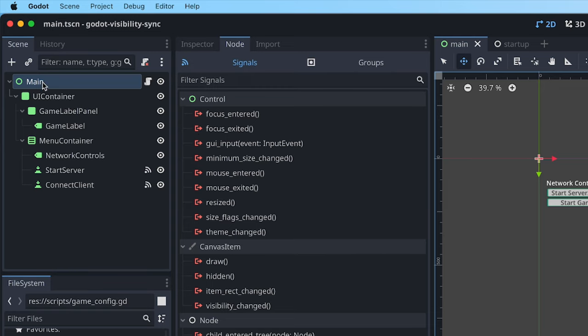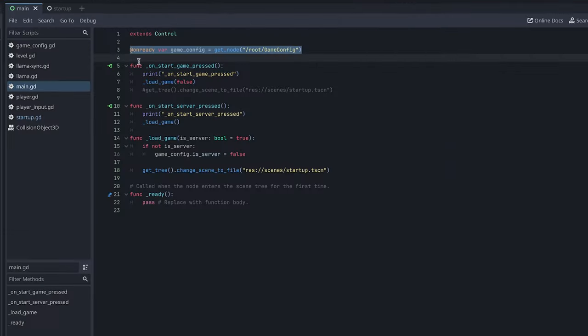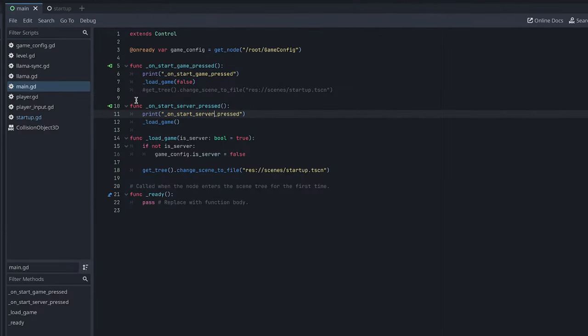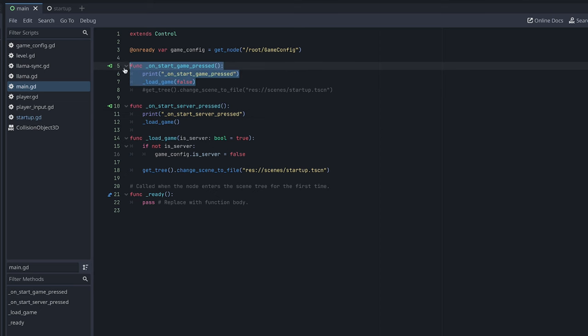And what I'm doing here is I wire up a start game button that will map to a main script. So I have two signals here, one for start server and one for start game.